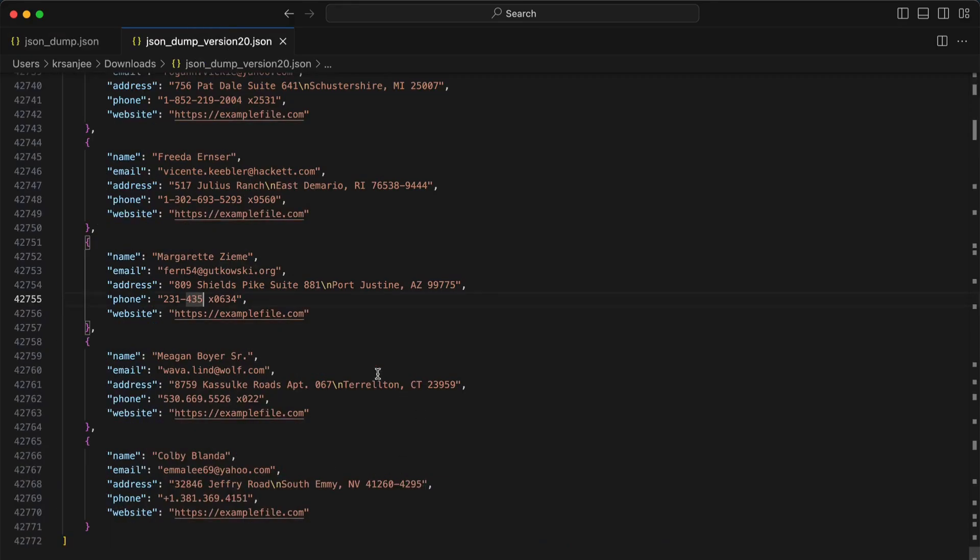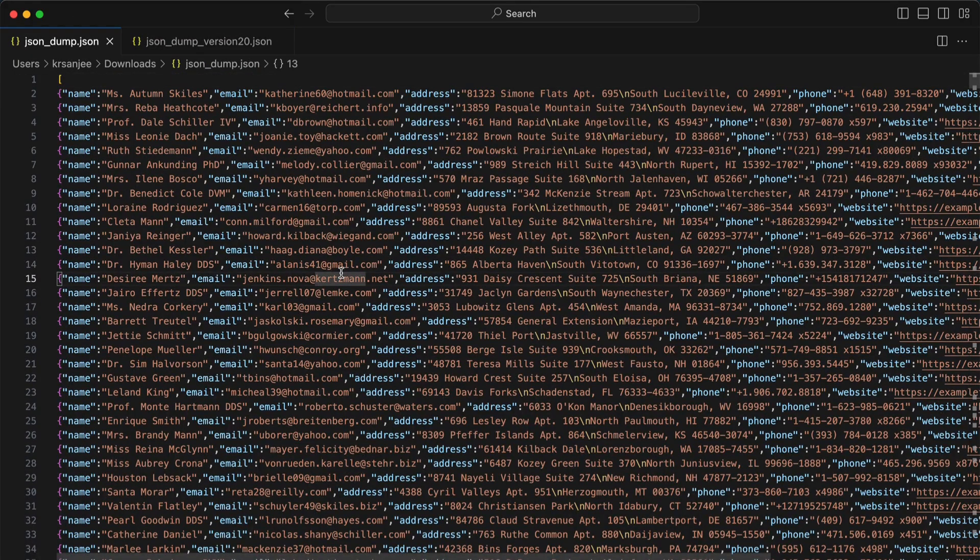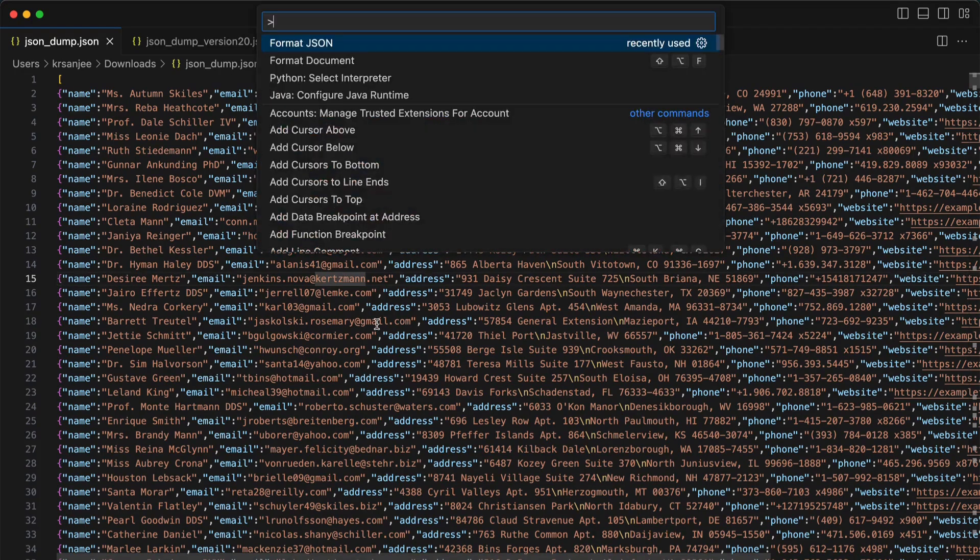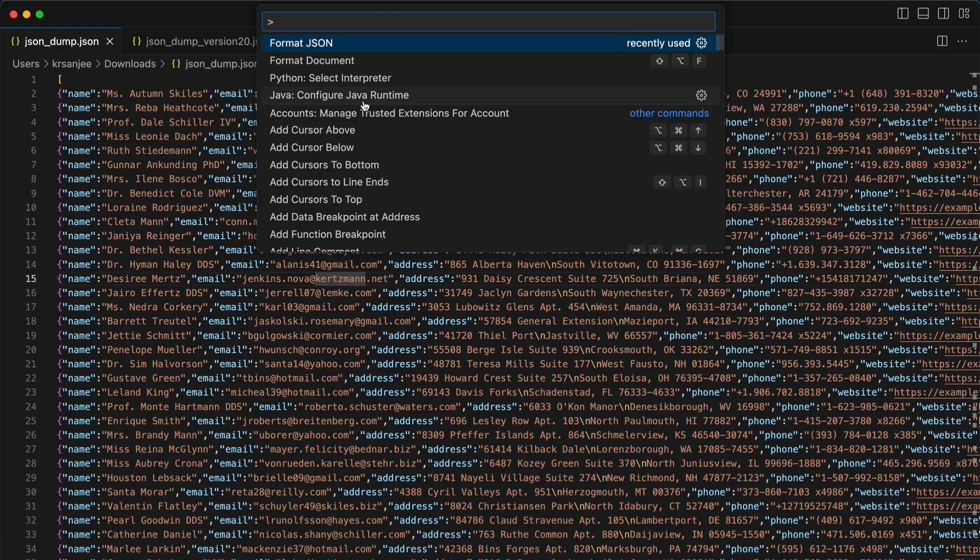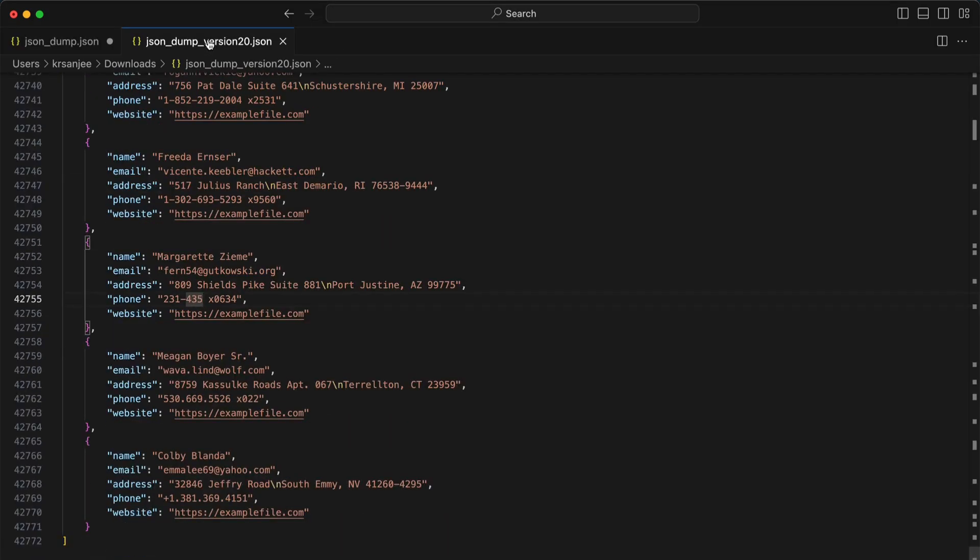Let me format this first in JSON format. Shift Command P brings up the command palette. Click on format JSON, and now both files are in JSON format.